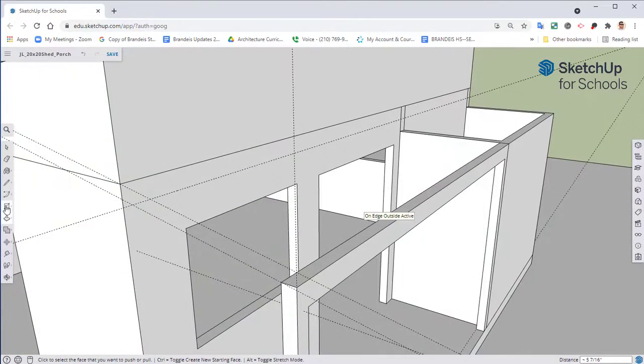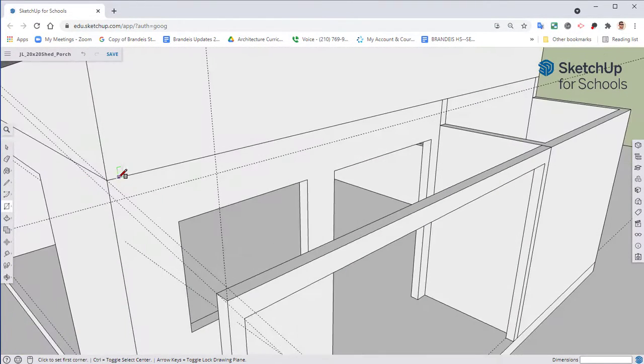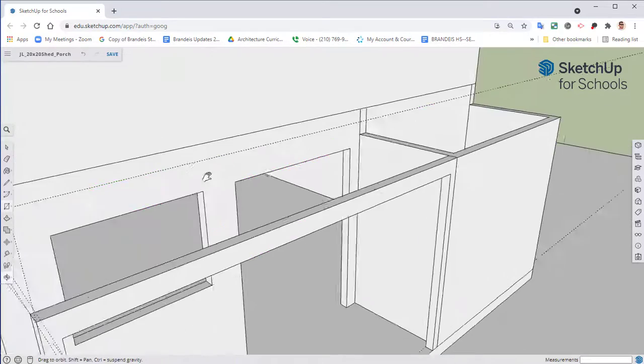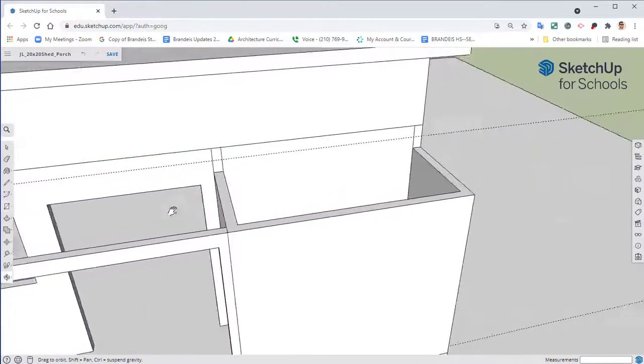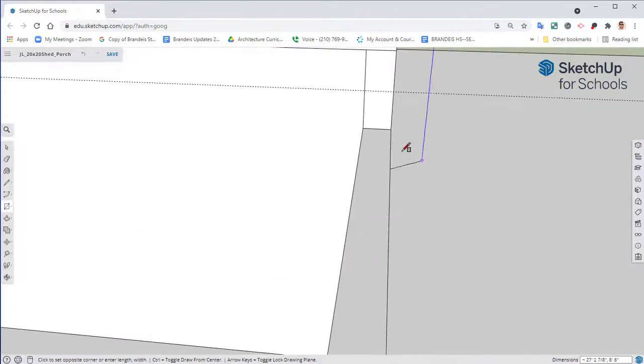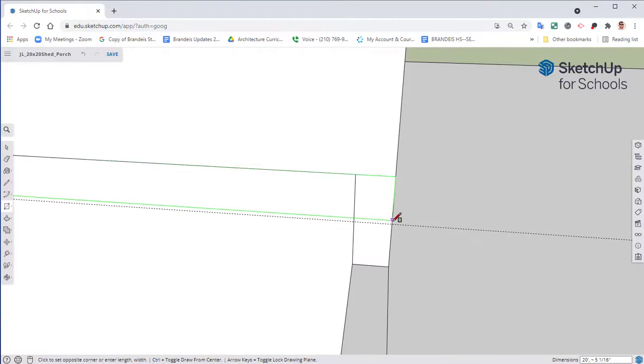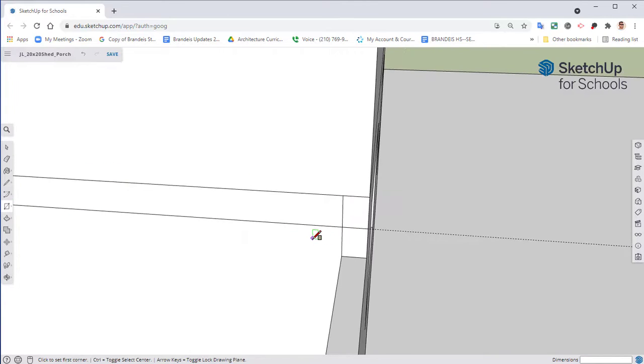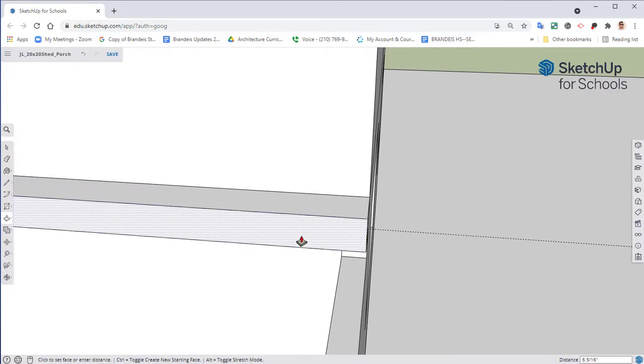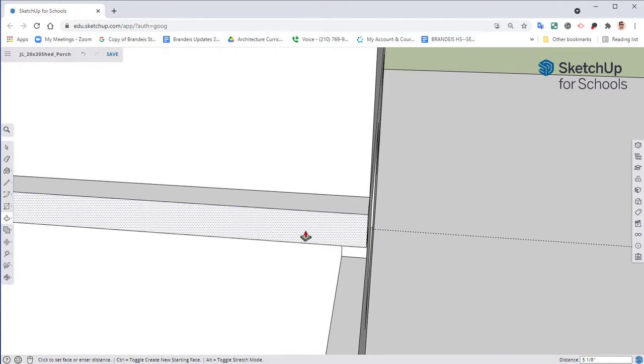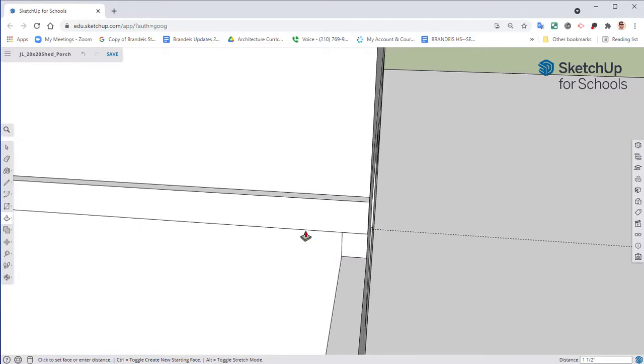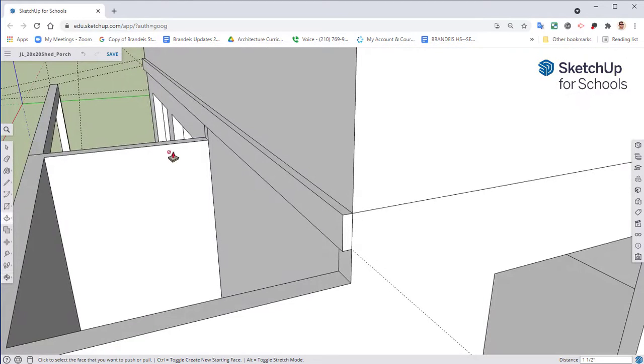I'm going to take my rectangle tool, go from this point upper left, go all the way over to the bottom right. Select your push pull tool and we're going to pull this out 1.5. So this is the size of a 2x6.